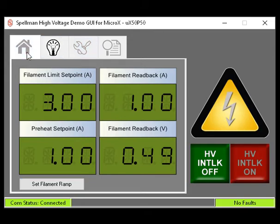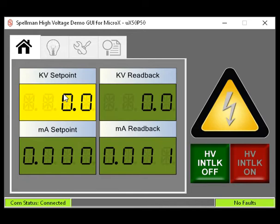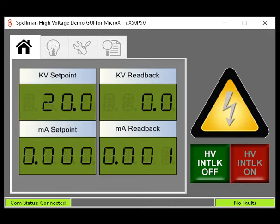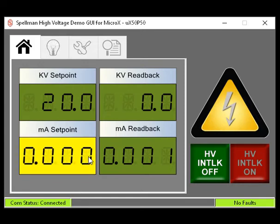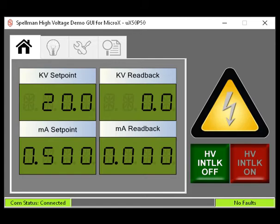The Home tab, indicated by the house icon. This tab is where you set the KV set point and the MA set point. Click on the respective box and type in the desired value, then use Enter to exit. KV and MA readback displays are provided to monitor the actual KV and MA when the high voltage is enabled. If you have entered all the appropriate set points and all high voltage and X-ray safety related issues have been addressed, you are ready to enable the high voltage.